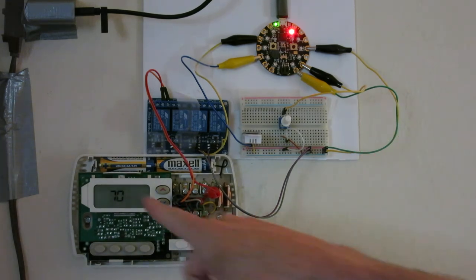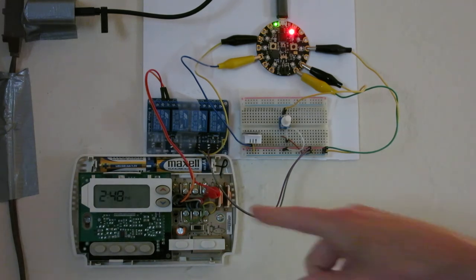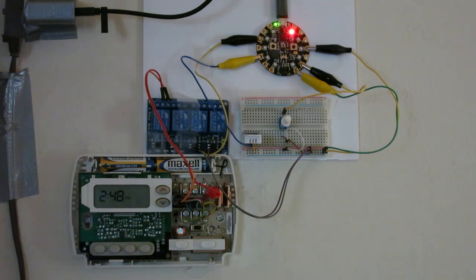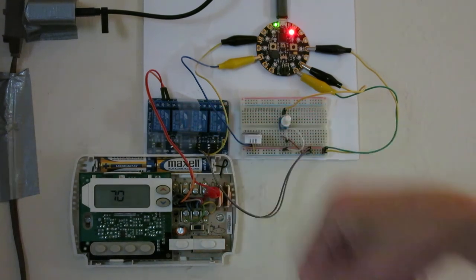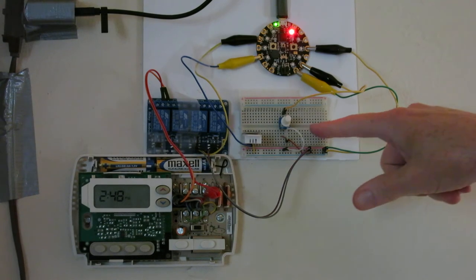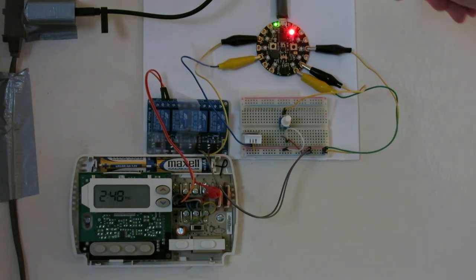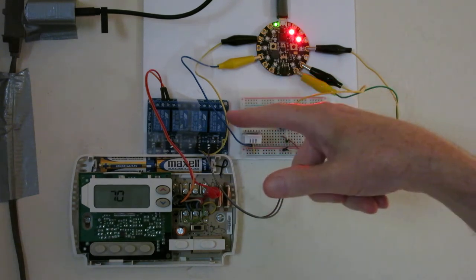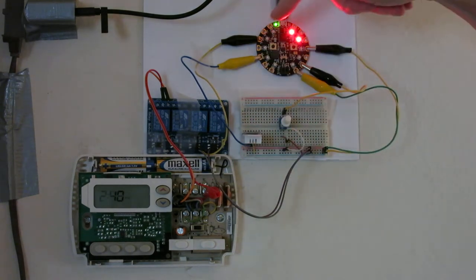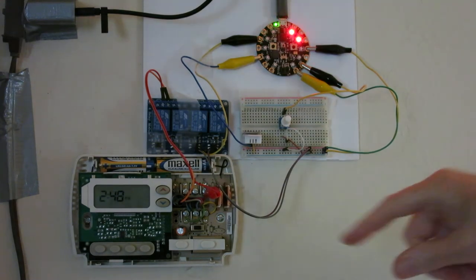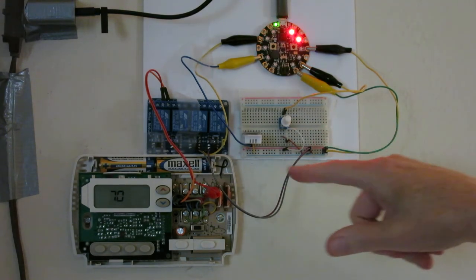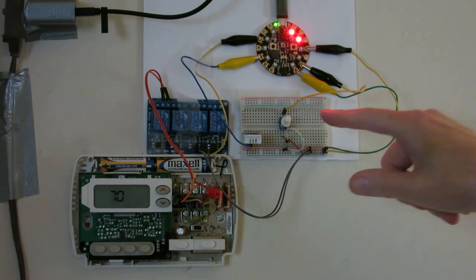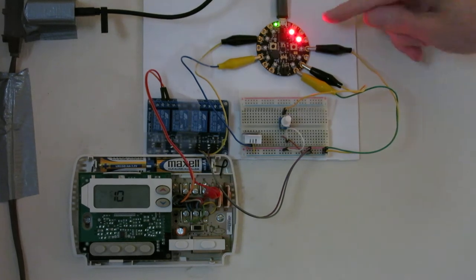This is the old thermostat and with alligator clips I've hooked into the two terminals that turn the heat on and they're connected to a relay. The relay is powered from the breadboard that's powered from the CPX and the relay is controlled by an output from the CPX. Also on the breadboard we have a temperature sensor and a potentiometer.